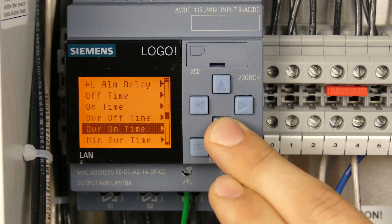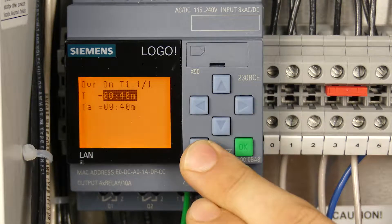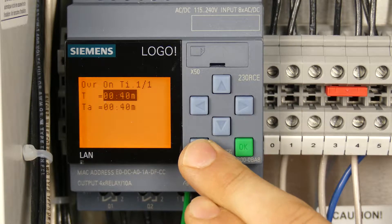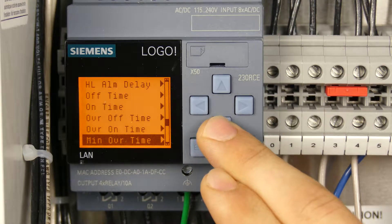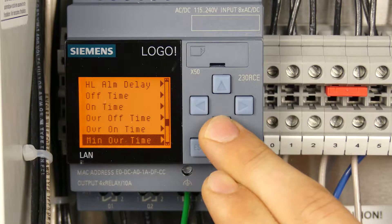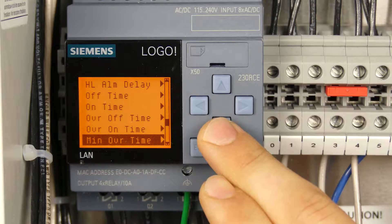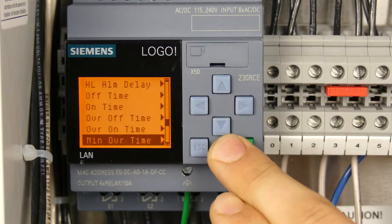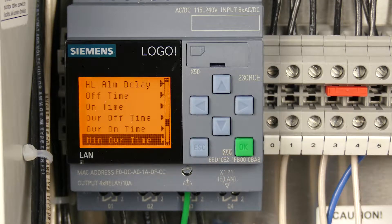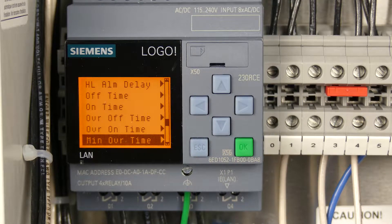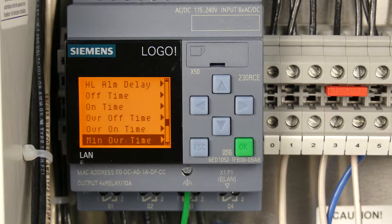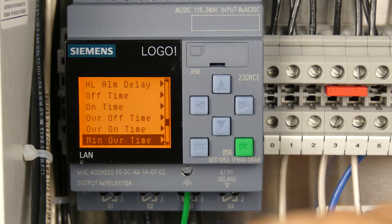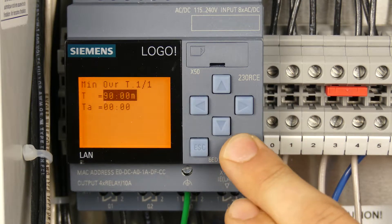The override on time is how long the pump's going to run in override mode. That's also adjustable. The minimum override time controls how long the panel stays in override mode once activated until it defaults back to standard operation. This is also a time adjustment.